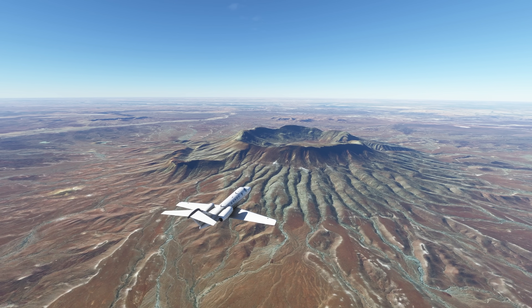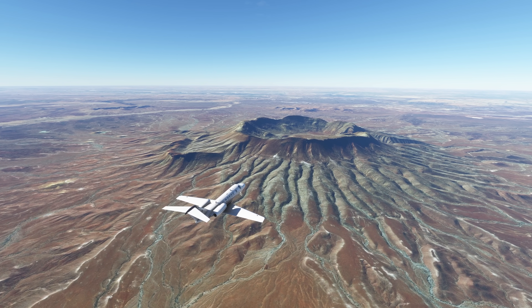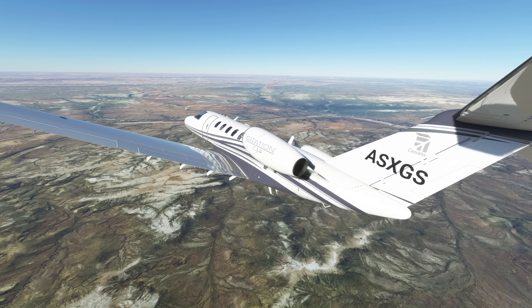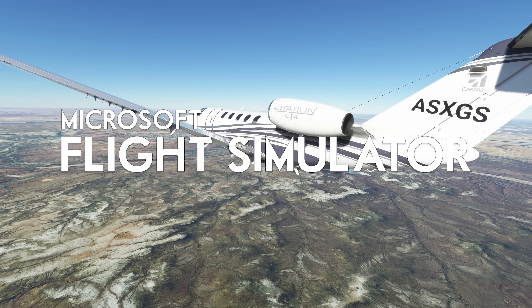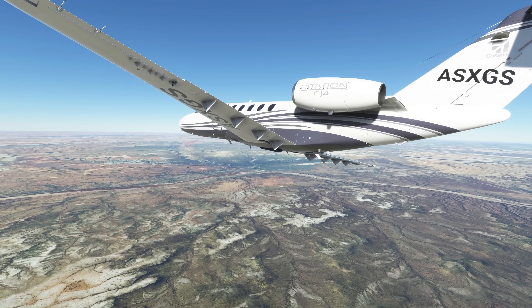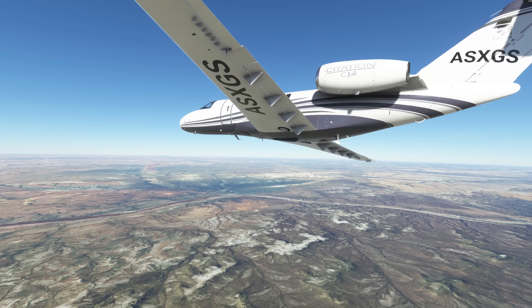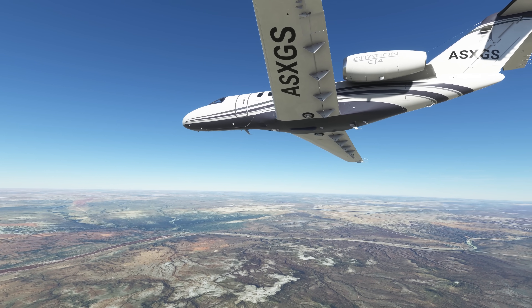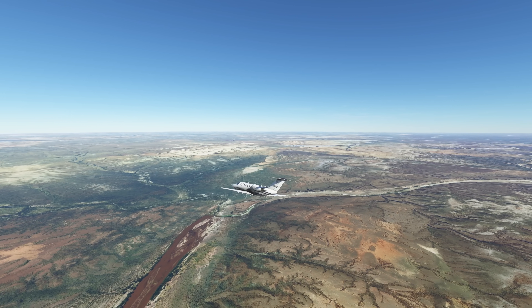Sim Update 10 for Microsoft Flight Simulator is due to arrive at the end of August. It's currently in beta testing, and there's a whole lot of additions being made to the game. Here is a look at every single headline feature, and there is a lot. It's a chunky update, a very nice one, with a huge amount of details and features that people have been looking forward to for a very long time.